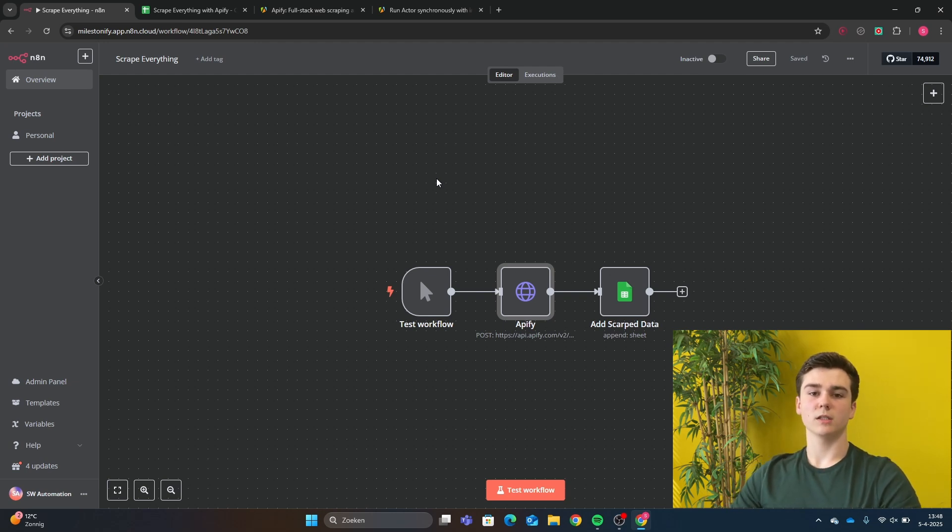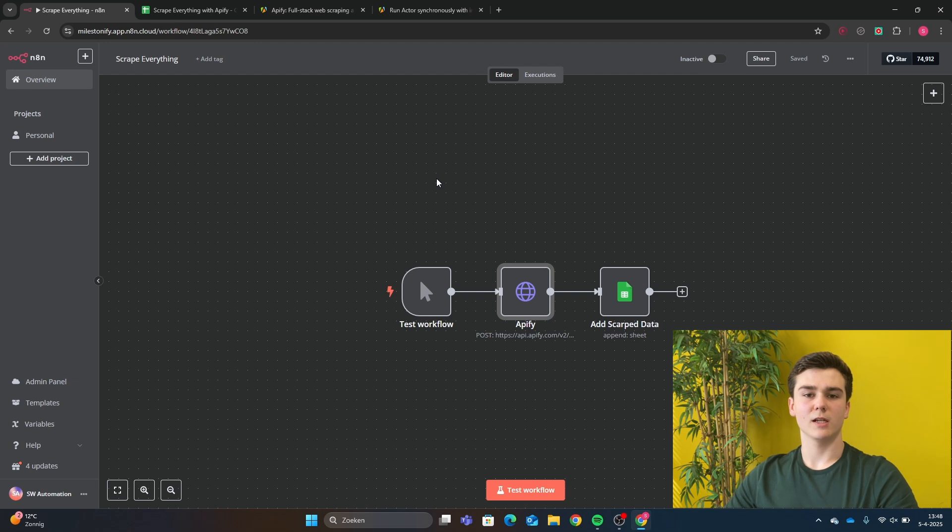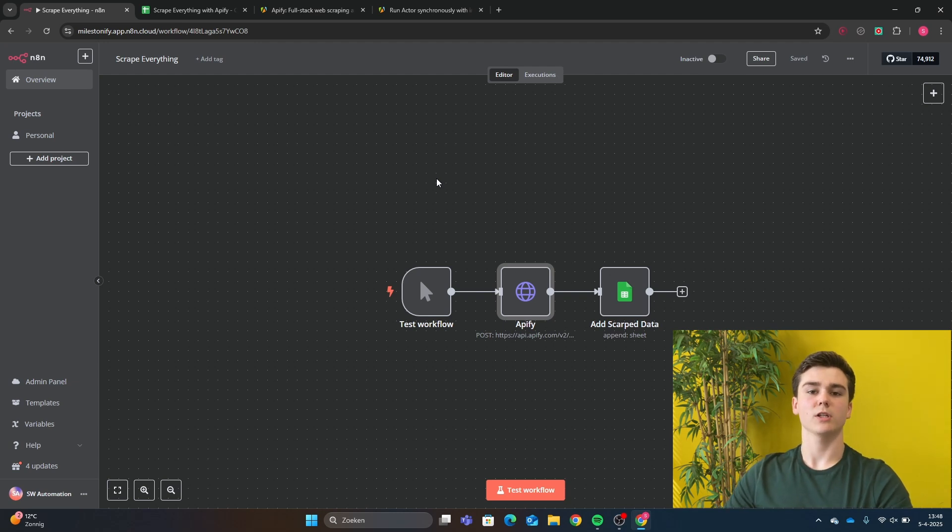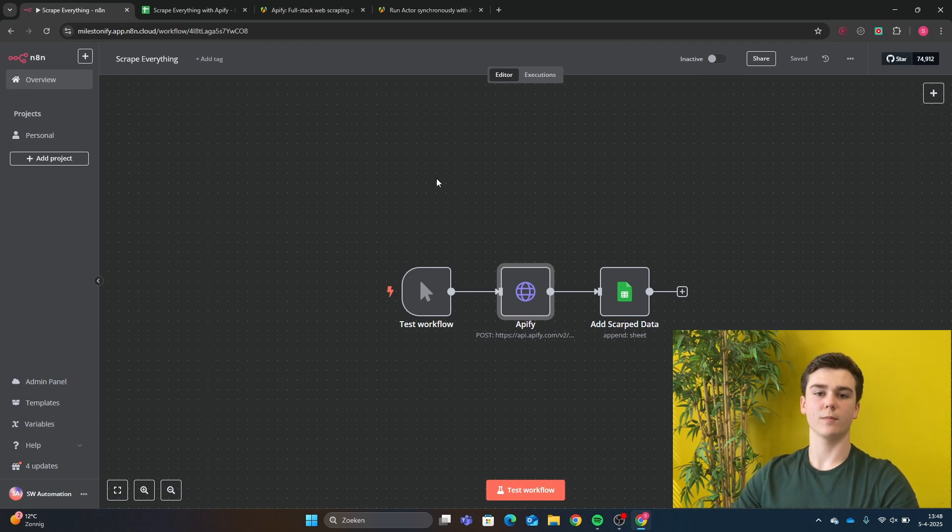The website that I'll be using for this is Apify. And Apify is basically a website with all kinds of scrapers. And at the moment, they have around 3,000 scrapers that you can pick from.